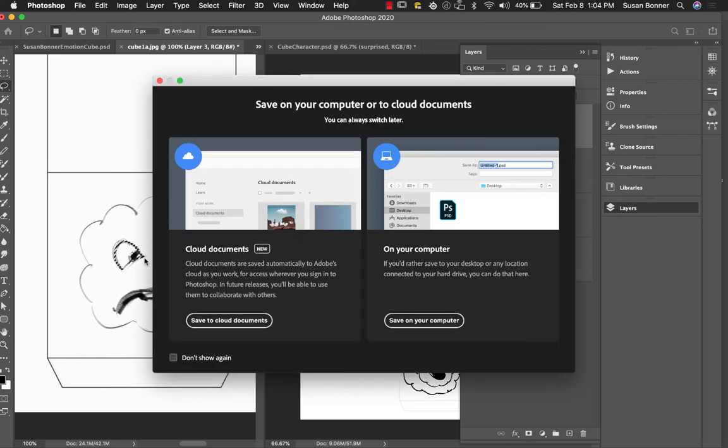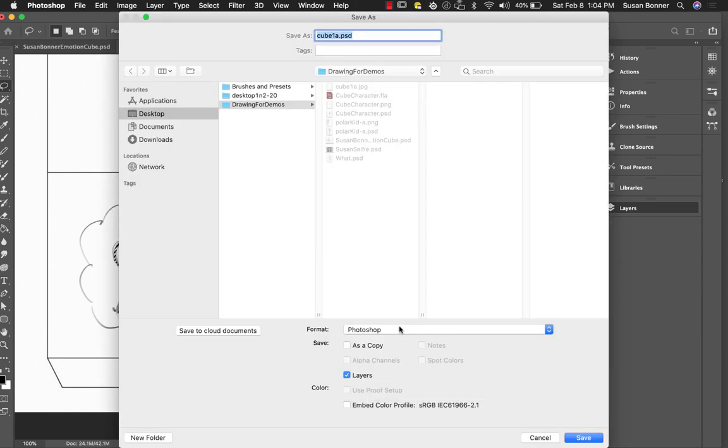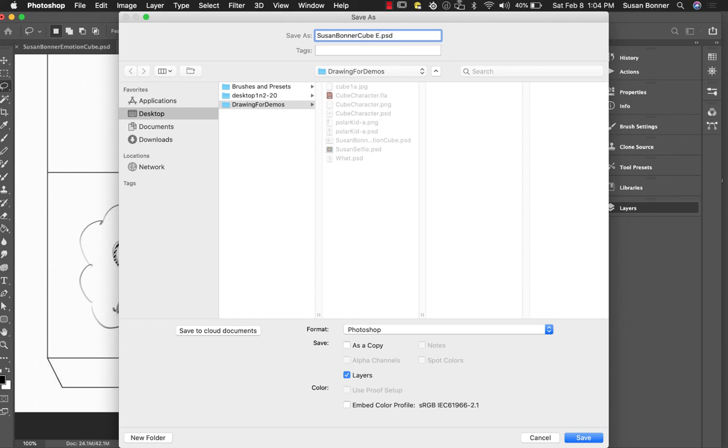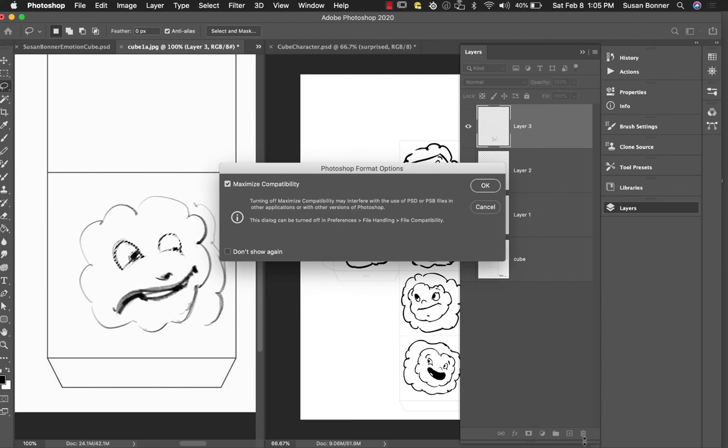So I just hit Command S. It's asking me, do you want to save to the cloud or to the computer? So I'm going to click Save to my computer. Drawing for demos. It's not a Cube A one anymore. I want you guys to use your first, Susan, and your last name like that. And then this one is Cube Emotions. So as you save things, I want you to embed color profile. Hit Save.